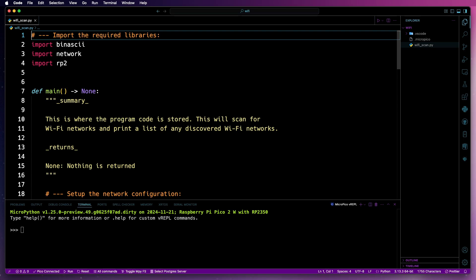And the RP2 library is specific to the RP2040 and the RP2350 microcontrollers and provides additional functionality to MicroPython for those two microcontrollers.